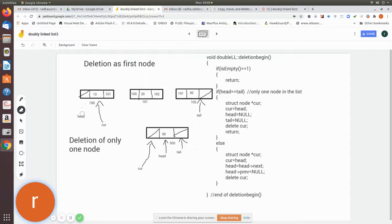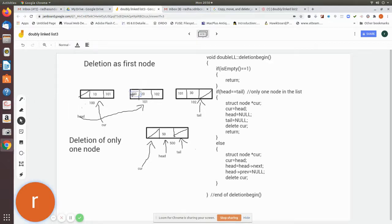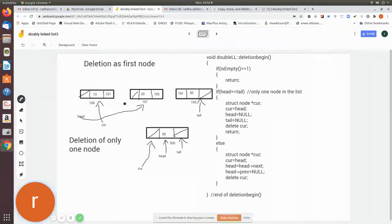We make head point to the next node. After moving head to point to the next node, the previous pointer of the new head node must be set to null, which we do with 'head->previous = null'. This removes the link to the old first node. Now the new node is the starting node, and we can delete the old first node using the 'delete' statement on the current pointer.